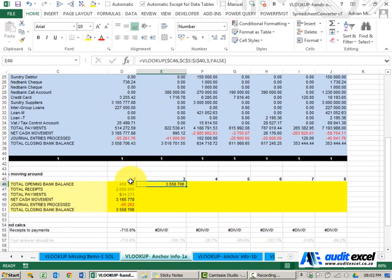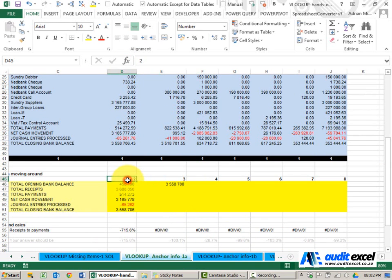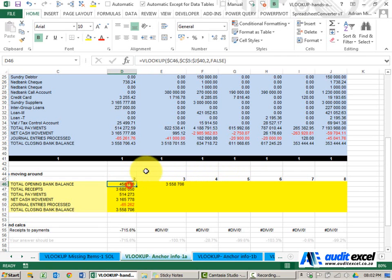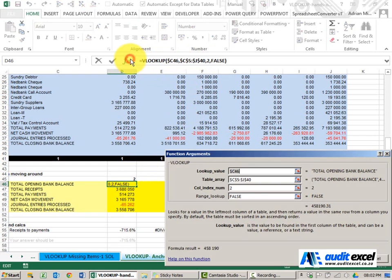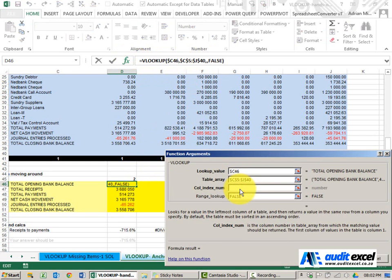But notice above here I've given you some helper cells. I've got a 2, 3, 4, etc. So instead of typing in 2, 3, 4, why not go in and where you would have typed a 2, tell it to look at that cell there.